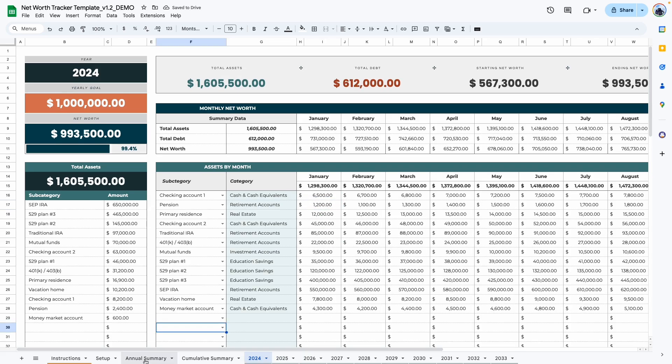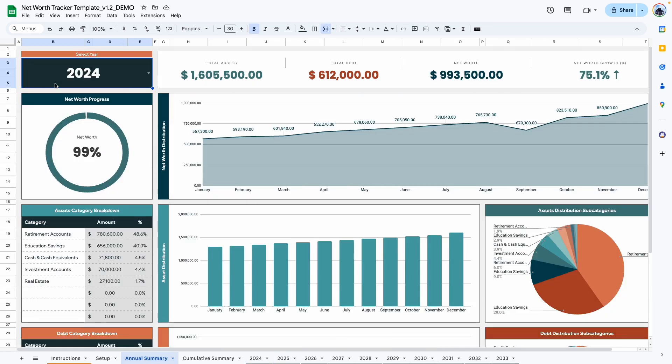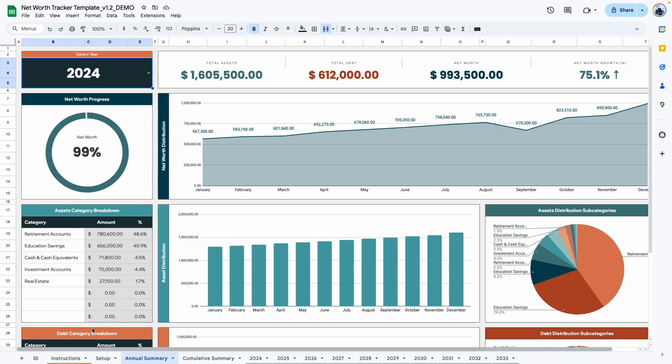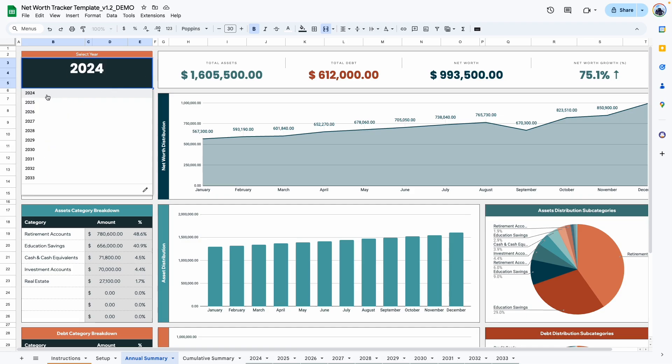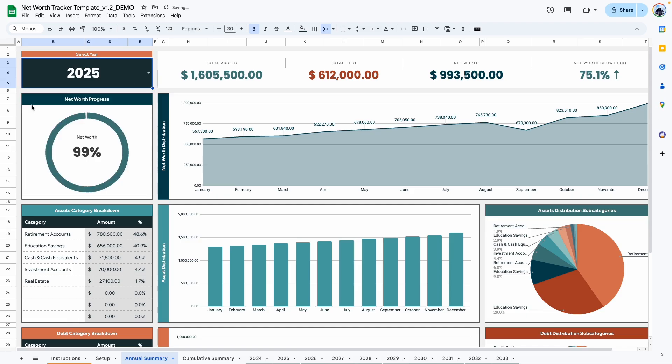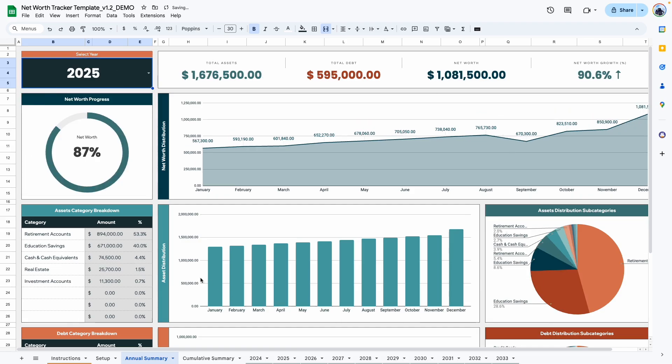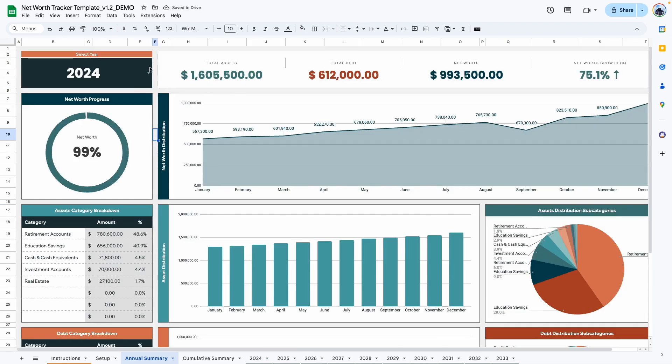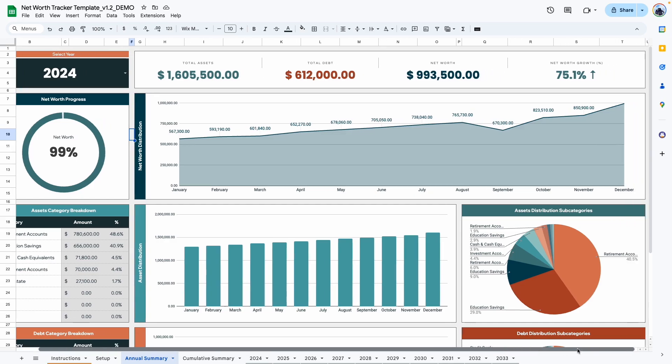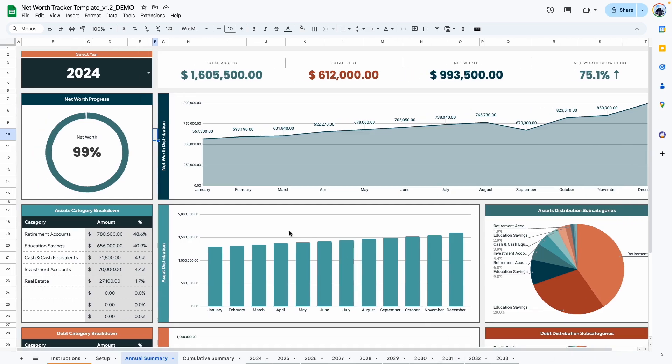The first area is a year selection area. The way this works is when we select 2024, it's going to be looking for a tab named 2024, which is why we had to rename these tabs. If you change the name in the setup area, let's say 2025 comes along and you have updated the information for 2025. All you need to do is click on the arrow, select 2025, and it updates the entire template. Going back to 2024, you can see the total assets, your debt, your net worth, and how much your net worth has grown that year.